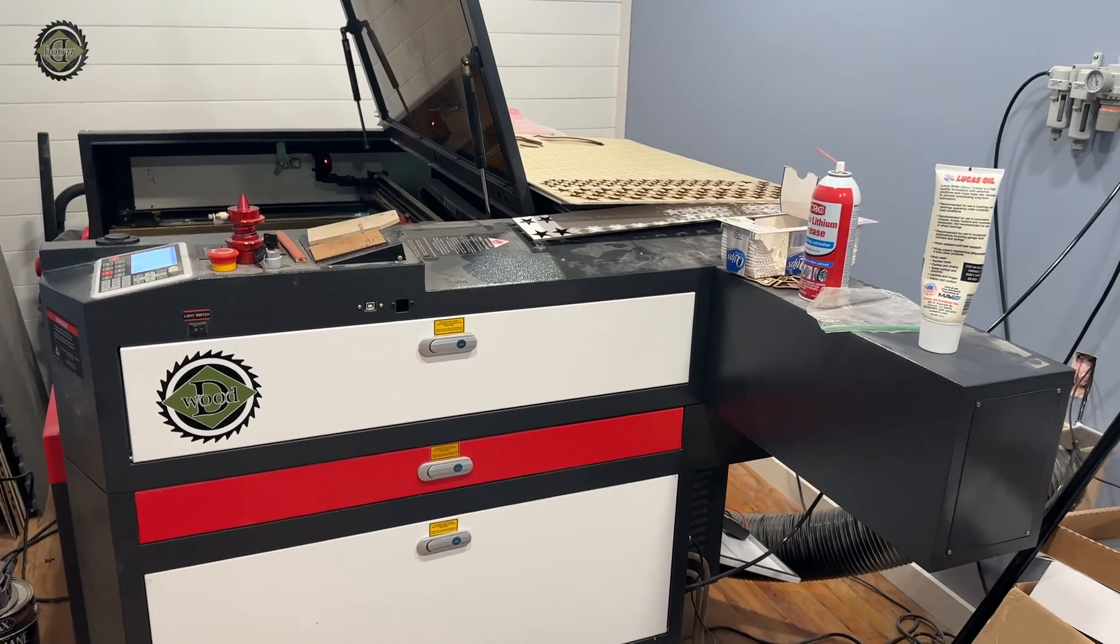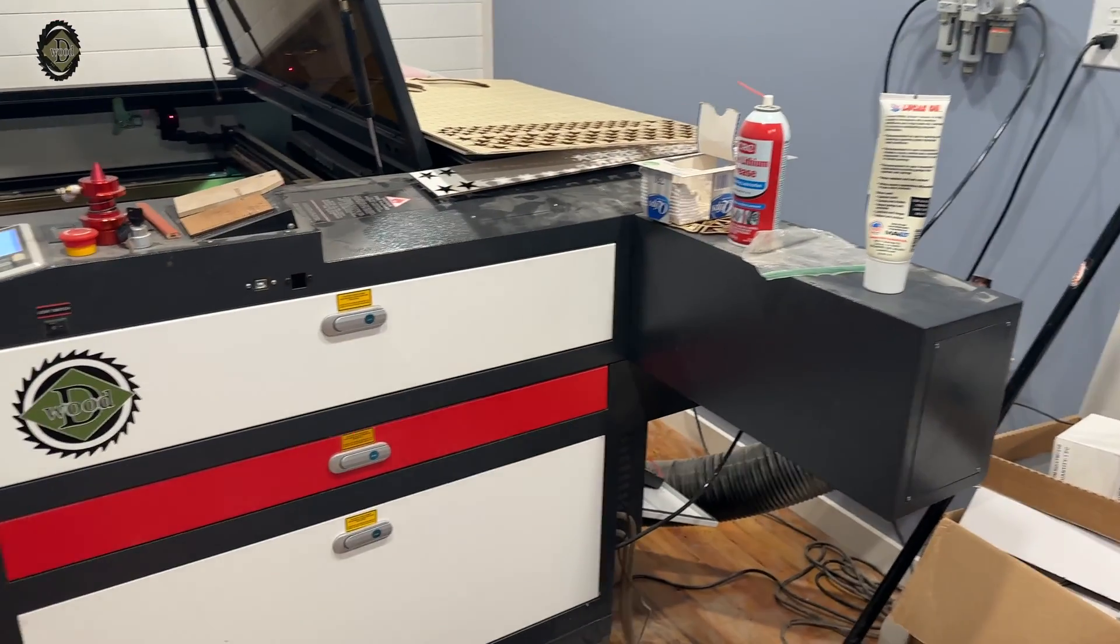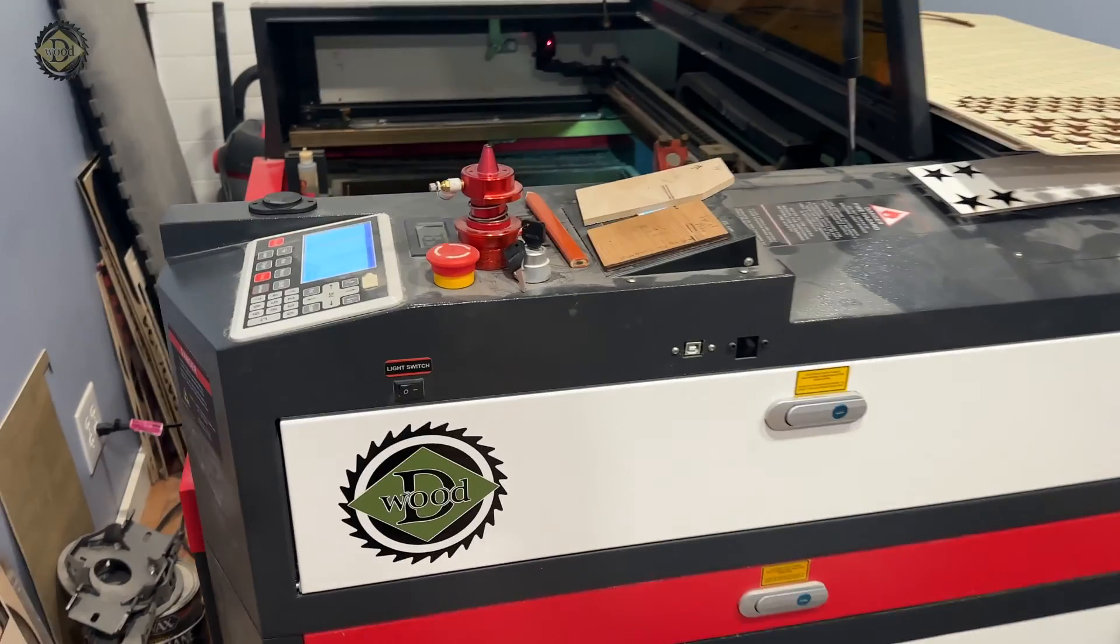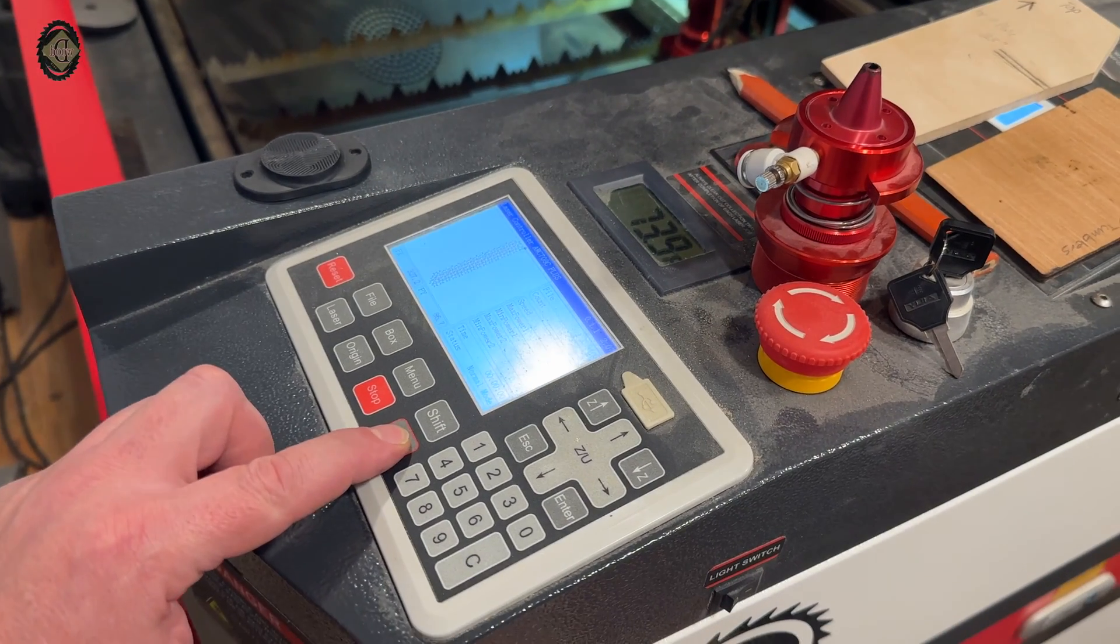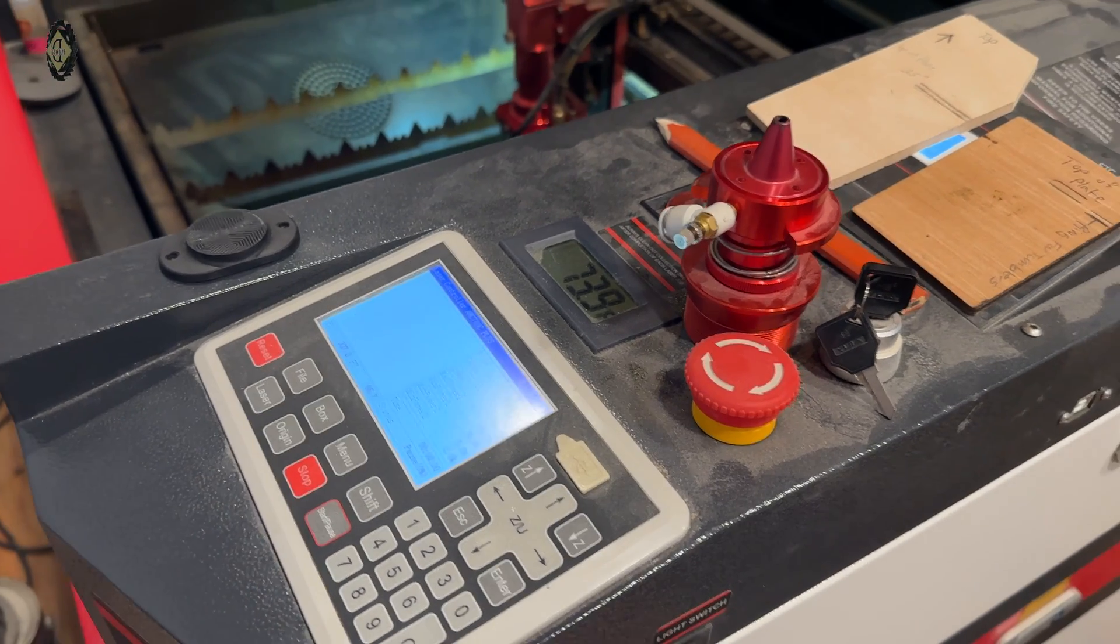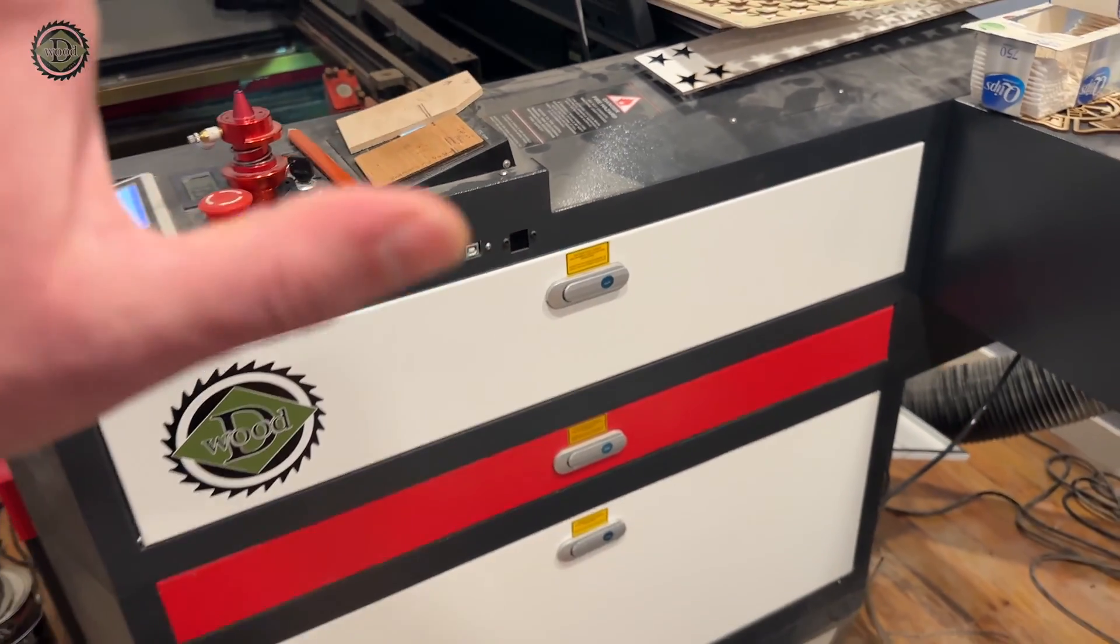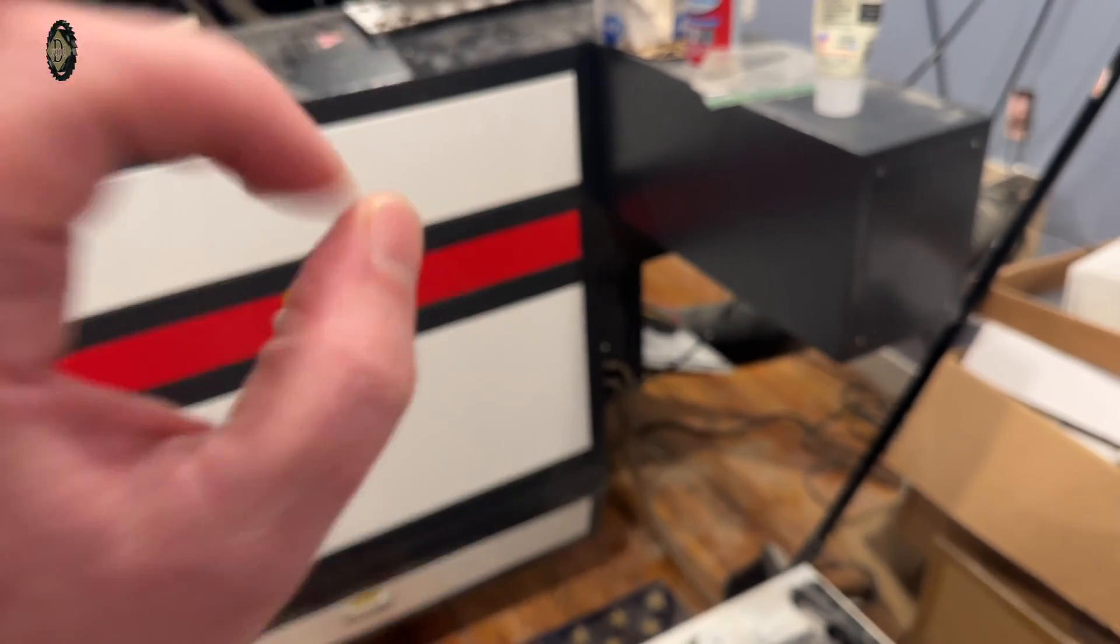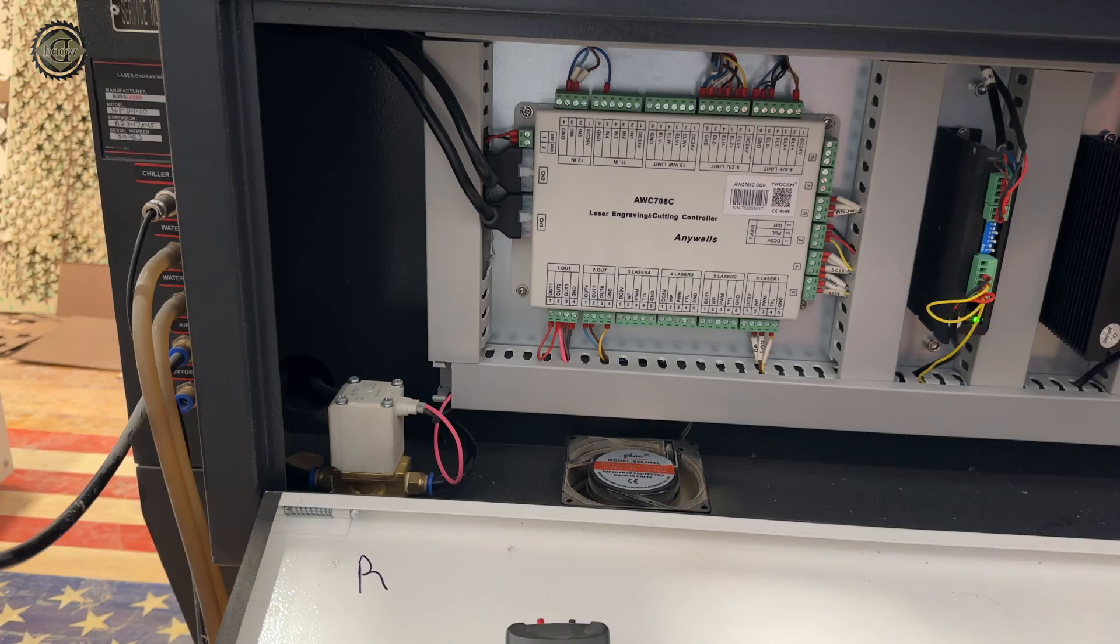As you can see, I've pulled my machine out away from the wall so I can access the back panel. I'm going to start a job and then pause it, so that way it has triggered the air to be on, and I can find out which circuit that is to then tap into.